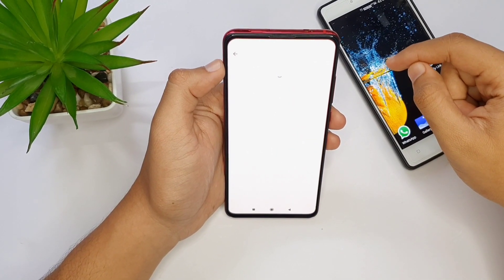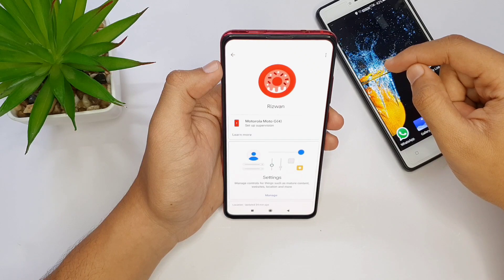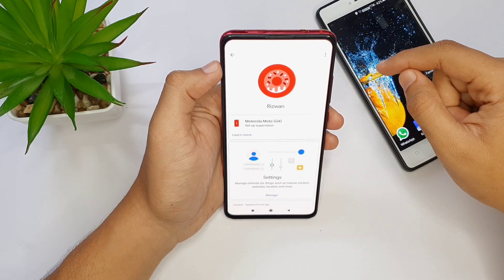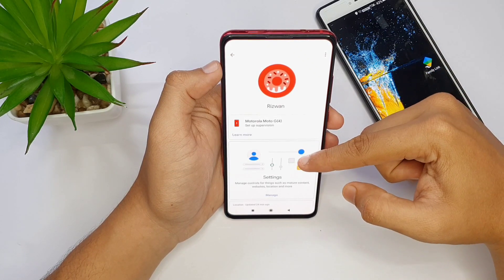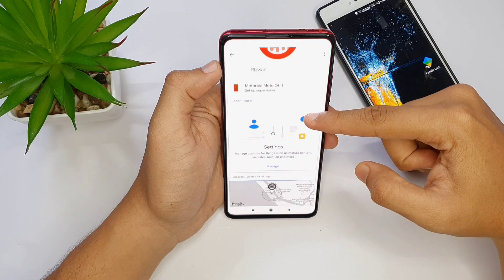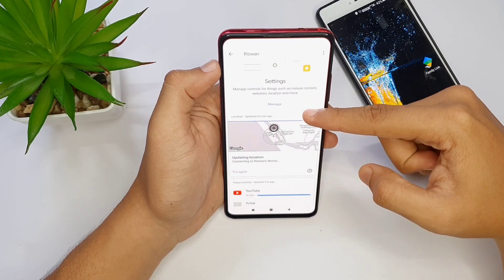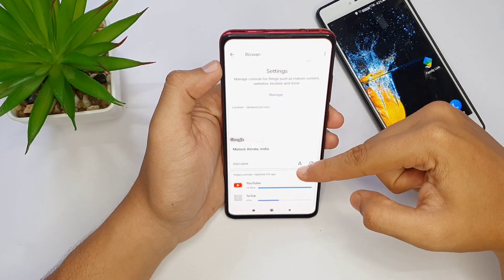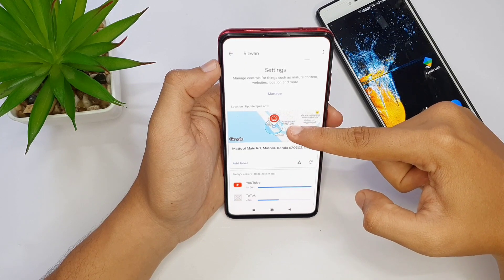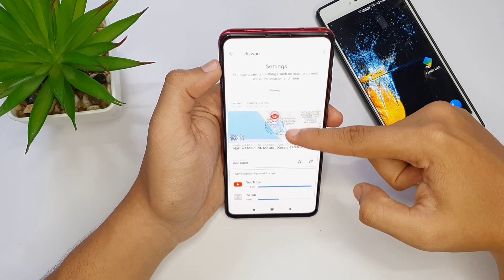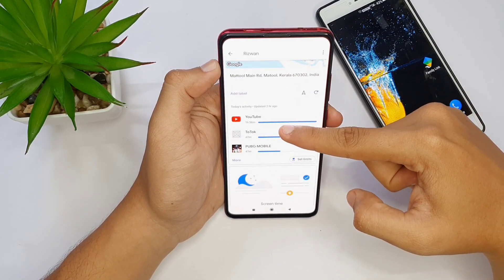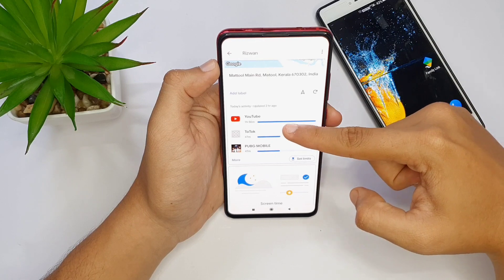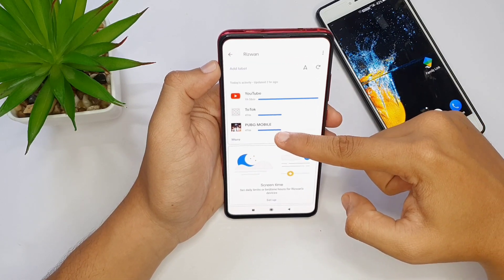Now this is the application. You can use the phone from your own phone — you can use the interface. It will be the parents' interface to your parents' device. Here is the map. We have a phone — we track it.